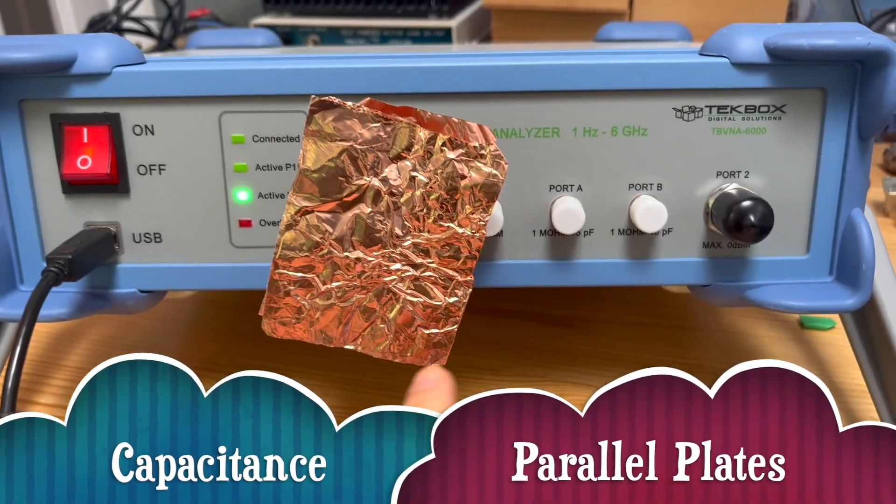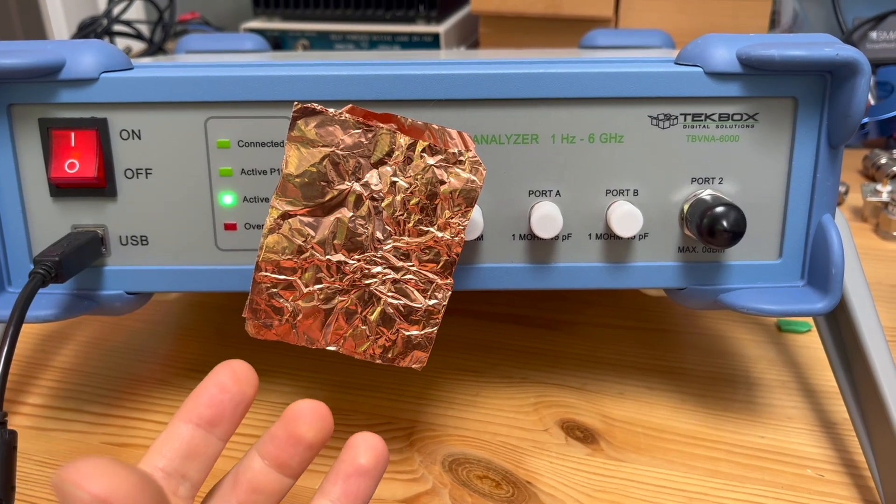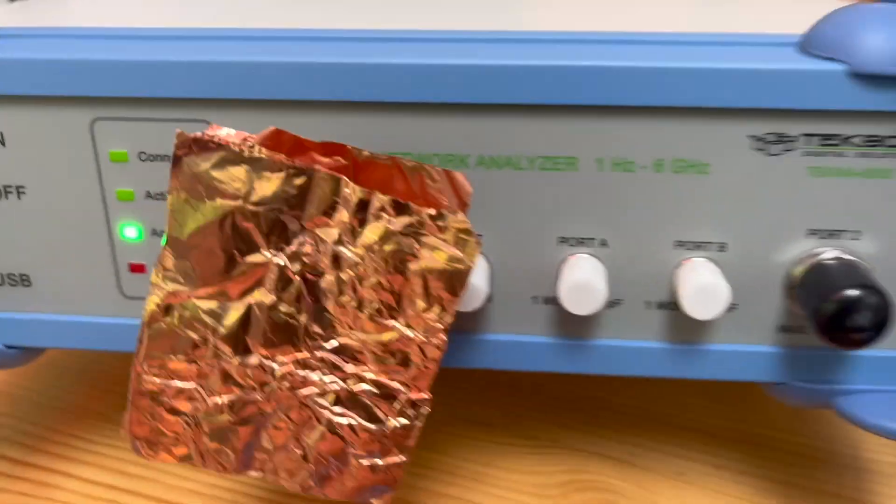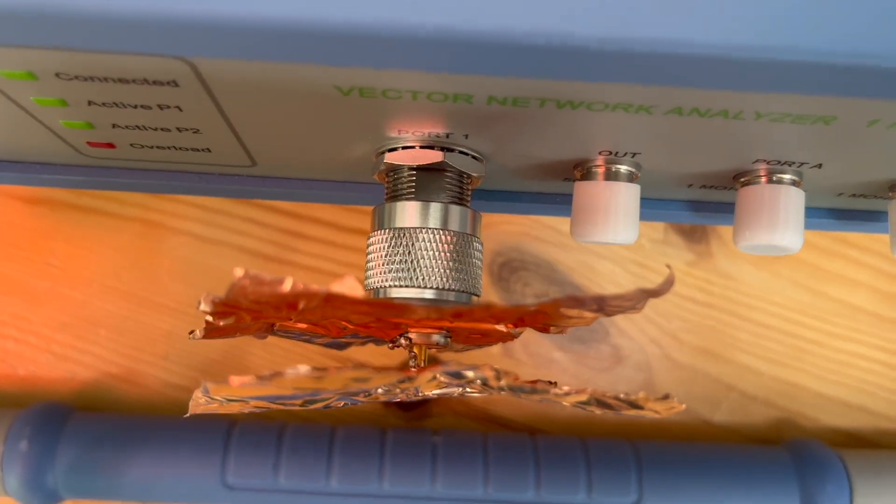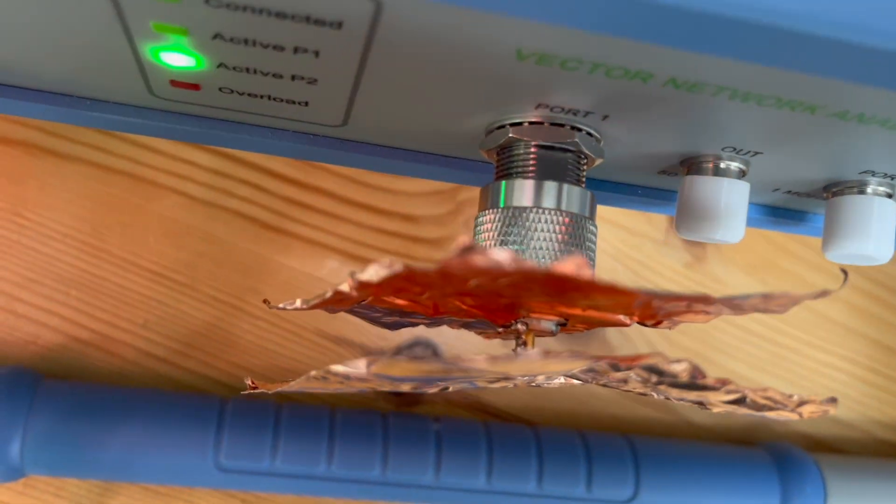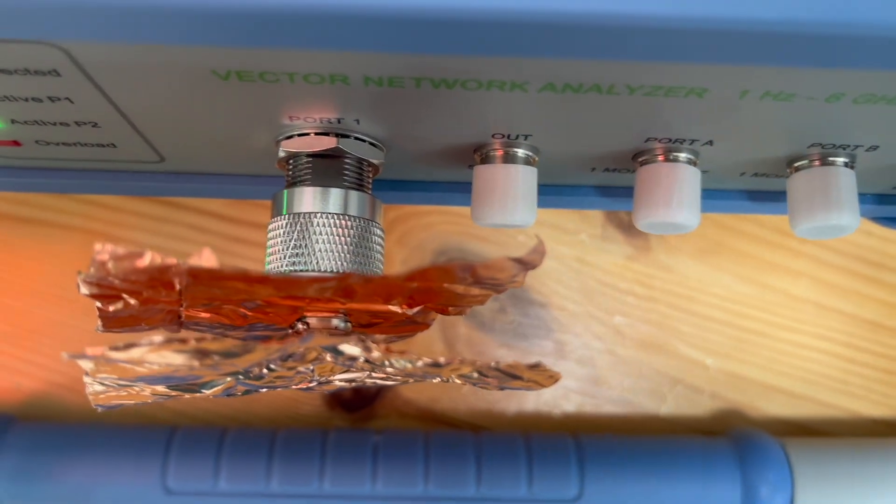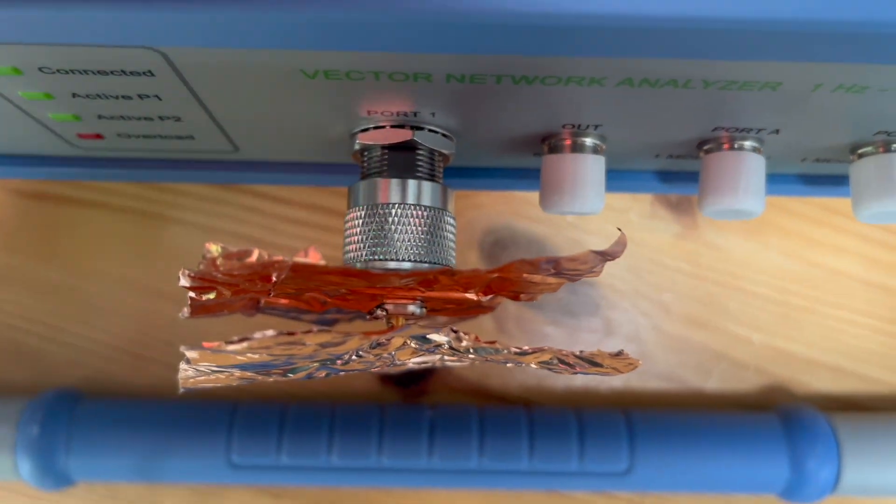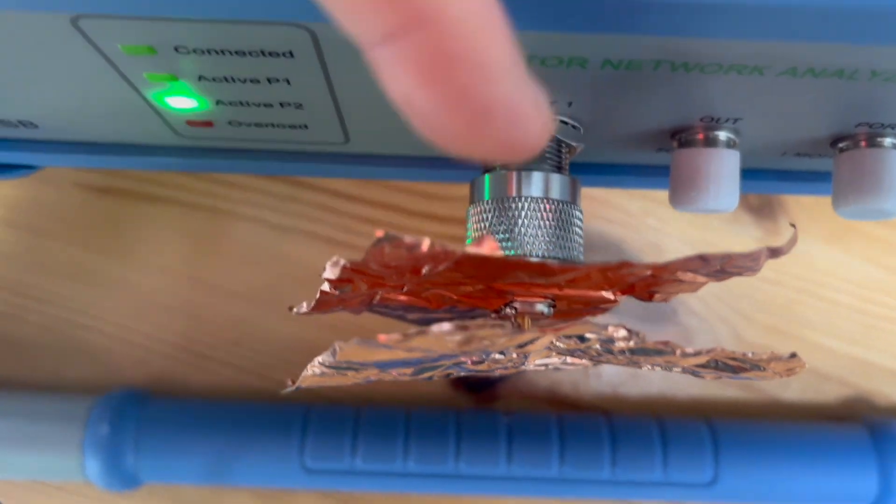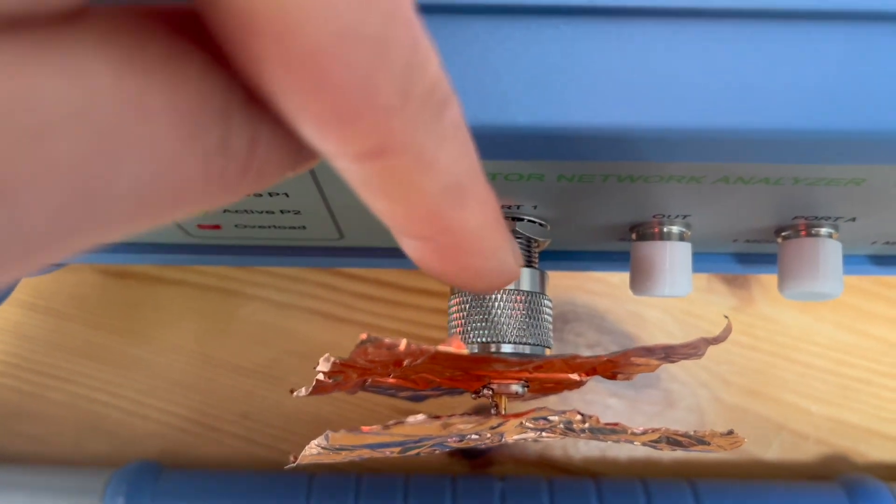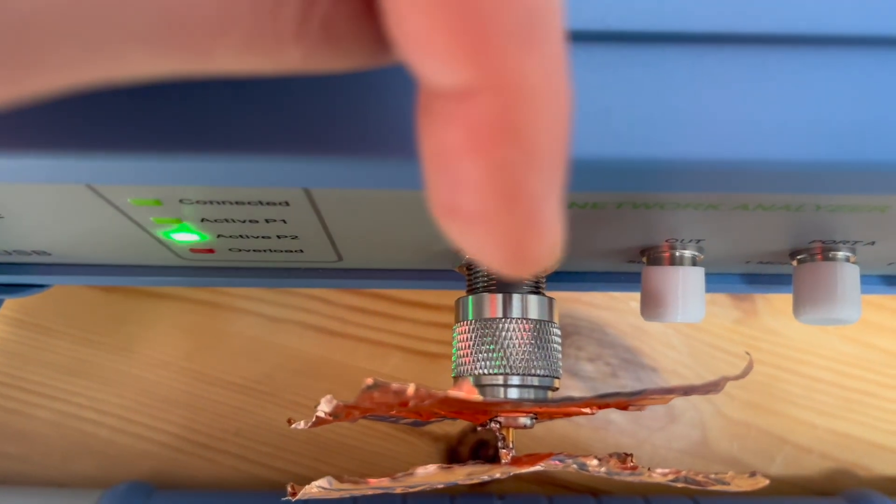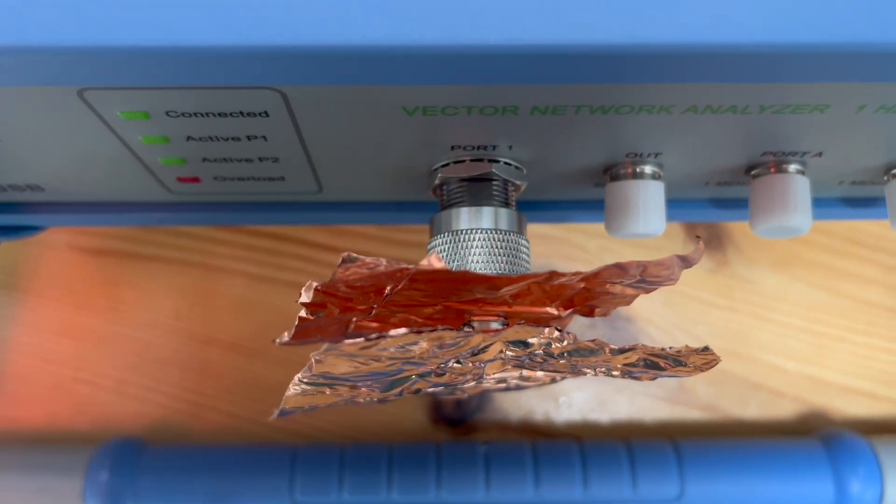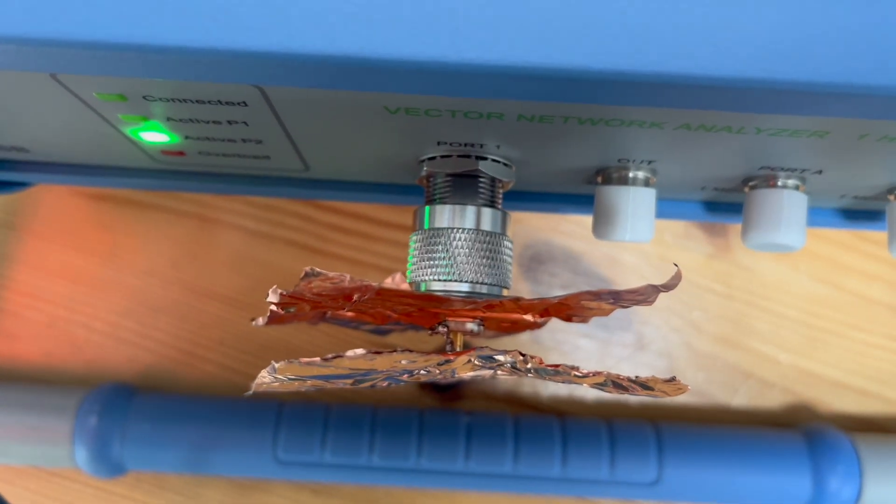This is the setup to measure the capacitance formed by these two metal plates. You can see the construction of this structure. Simply two copper tape, both sides conducted. This plate down here has the same potential as the coaxial shield, whereas the center conductor is connected to the other plate. So they form capacitance.